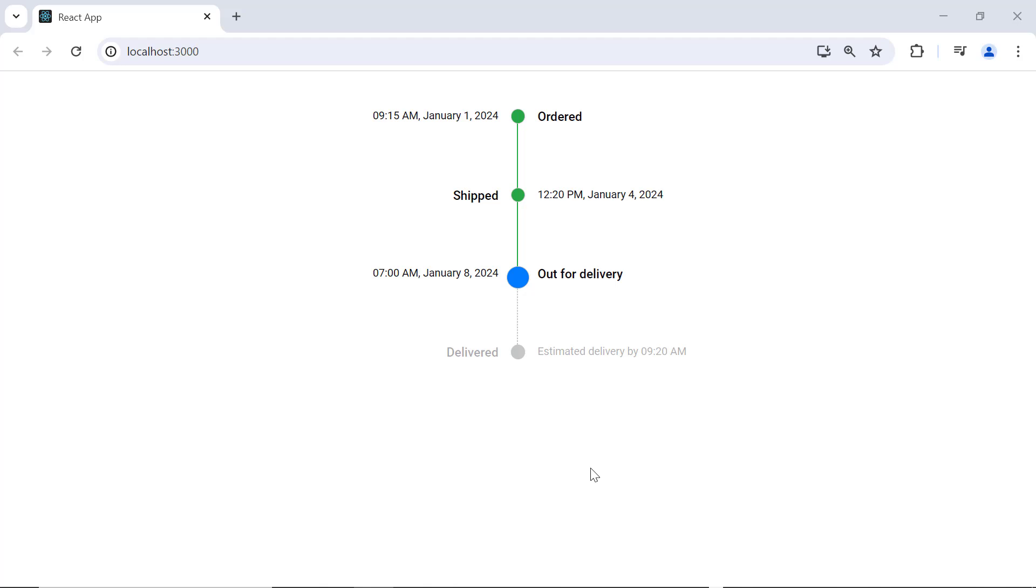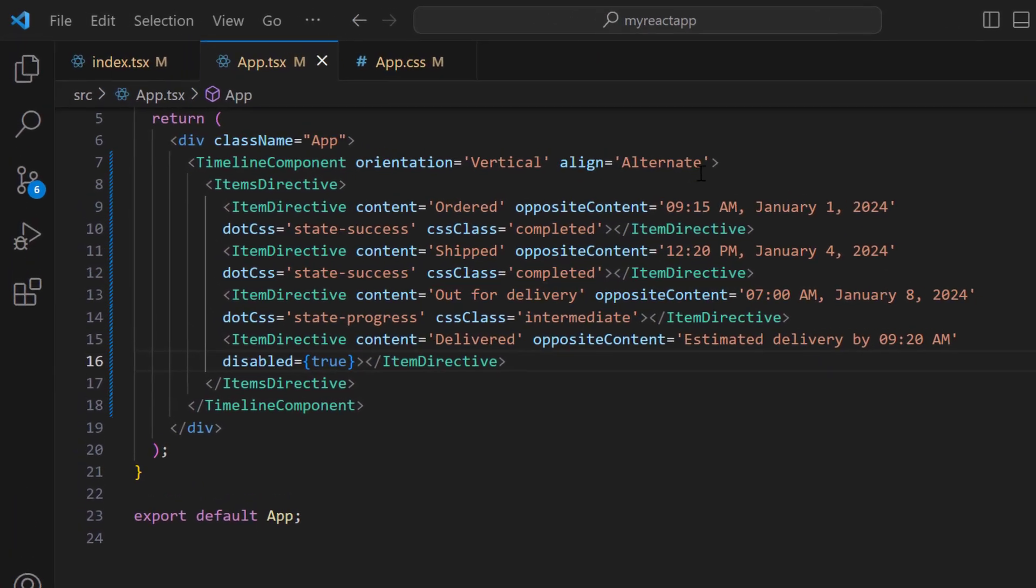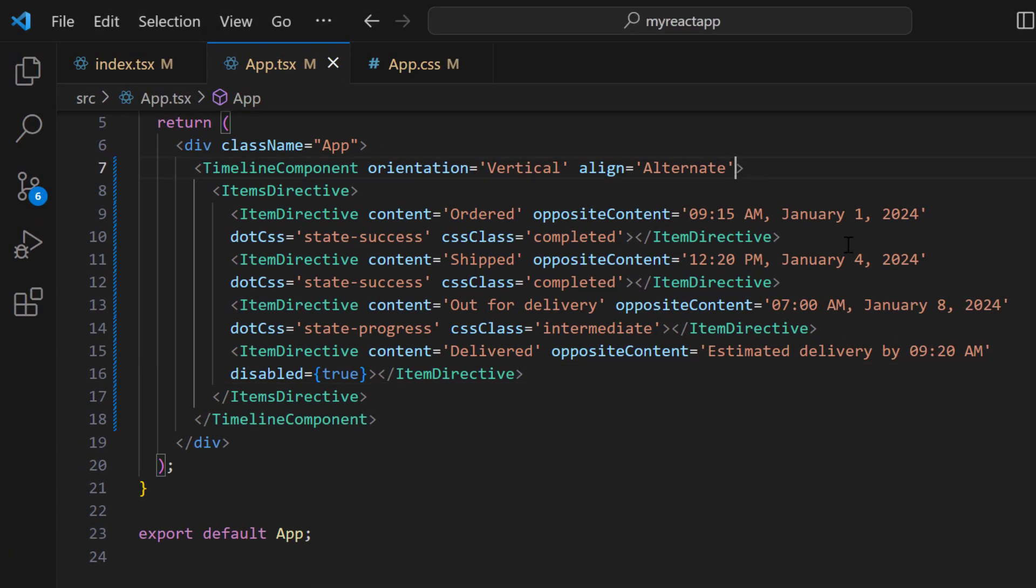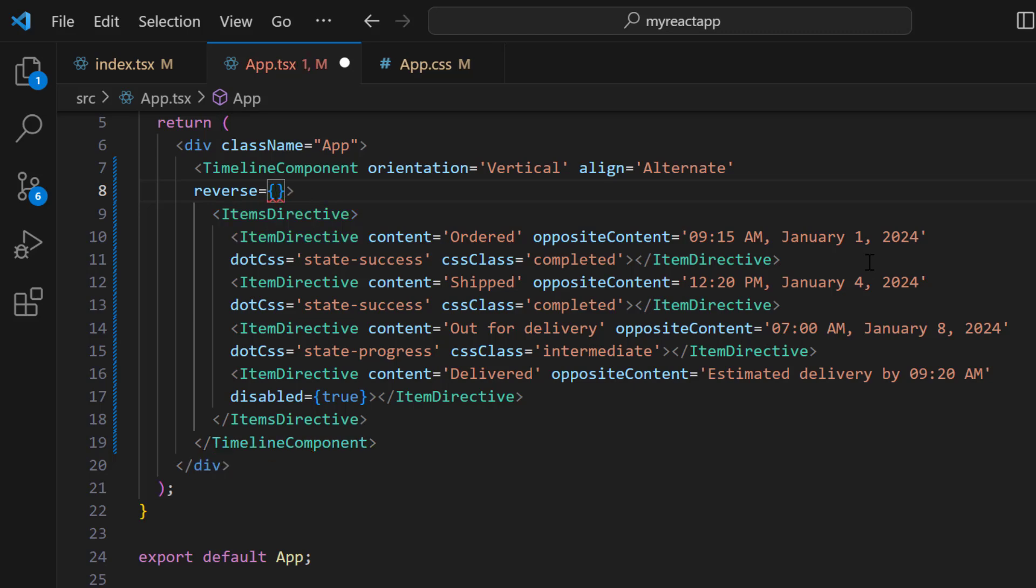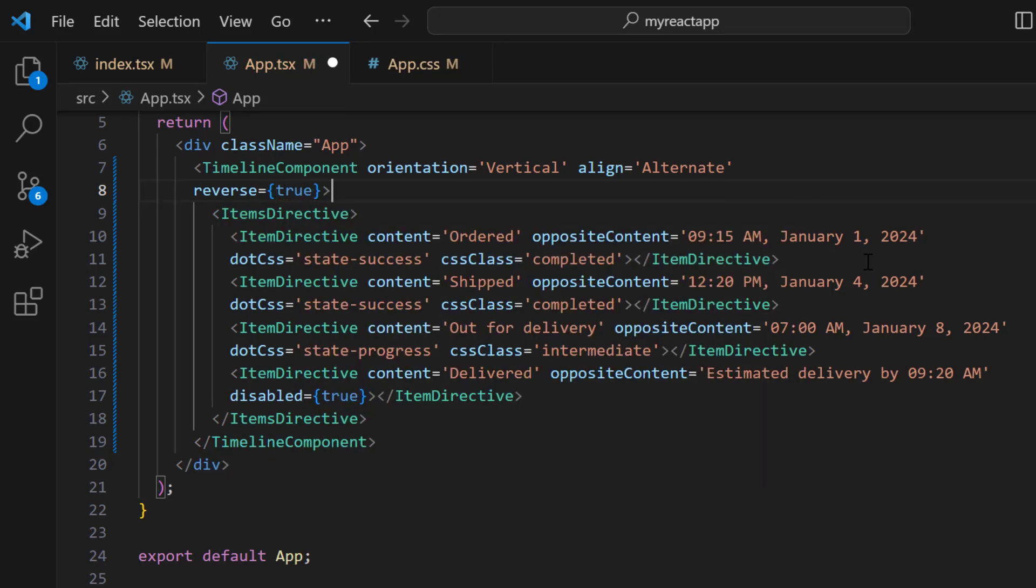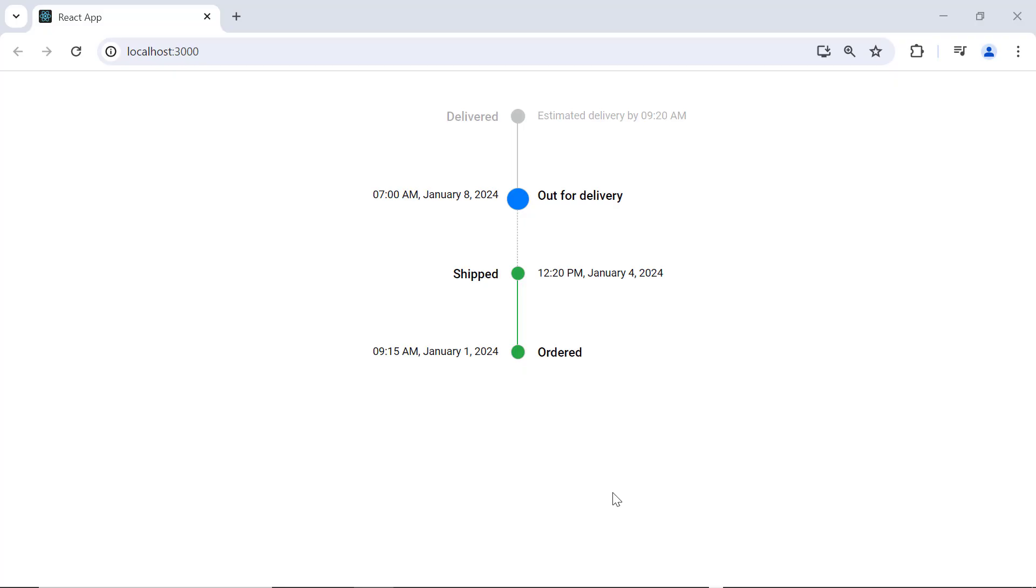Finally, I will show you how to reverse items in the timeline component. To demonstrate, I enable the reverse property in the timeline component tag. Now, the timeline is rendered in the reverse order.